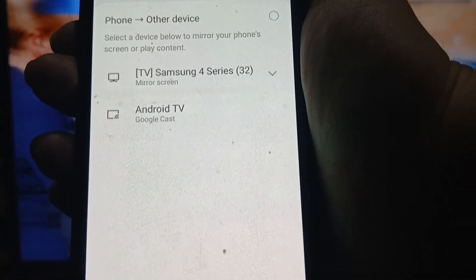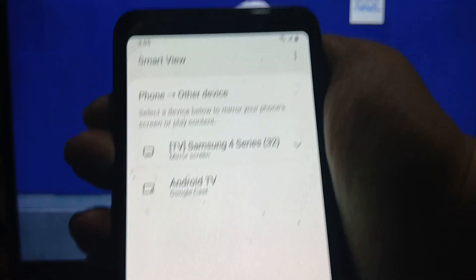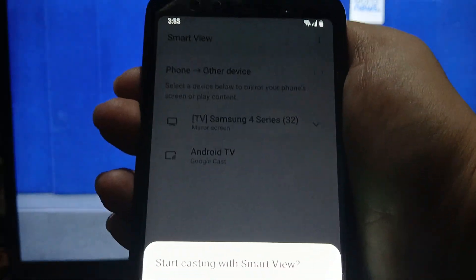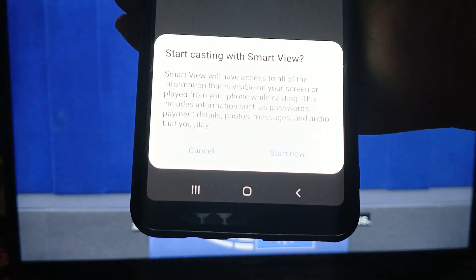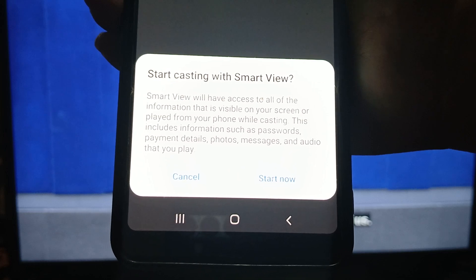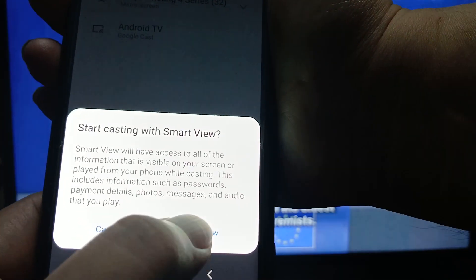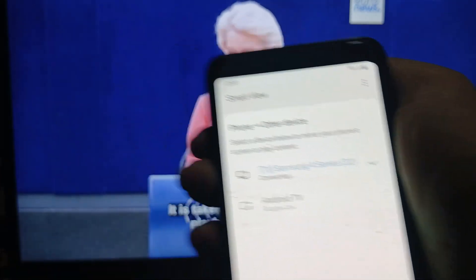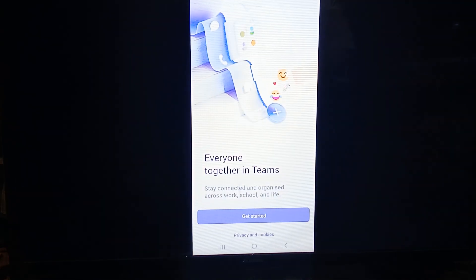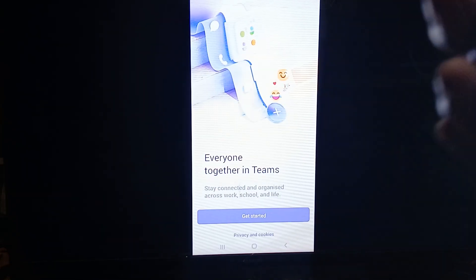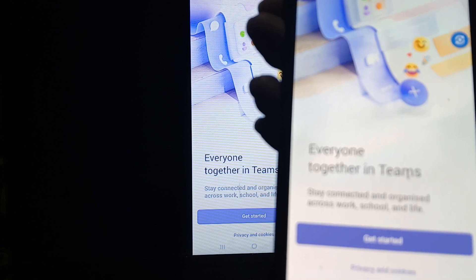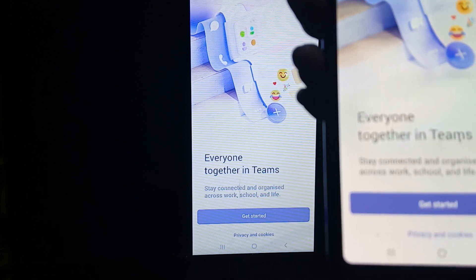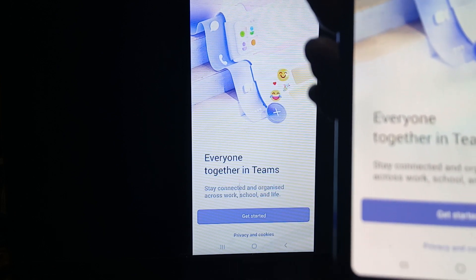After tapping Smart View, we can see two devices listed. We're going to tap on our Samsung 4 Series TV. It will then ask you to cast — tap 'Start Now.' It says it's now connecting, and as you can see on our screen, we now have the same screen mirrored on the TV.